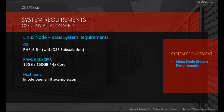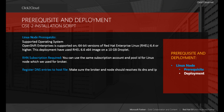The displayed configuration is not a minimal requirement. As we are now ready with the basic system requirements, let's see the prerequisites. The supported operating system will be RHEL 6.4 or higher. In this deployment, we are using RHEL 6.6 with a base64 image on a 10 GB droplet. RHN subscription is required, and we can use the same subscription account and pool ID as we used in the Linux broker. We also need to add DNS entries on the host file so that the broker and node can resolve their IP addresses.